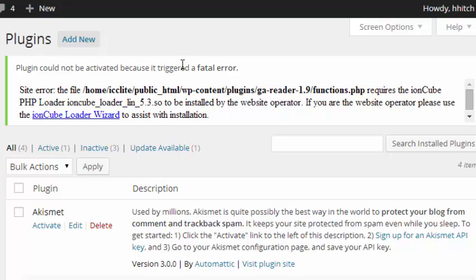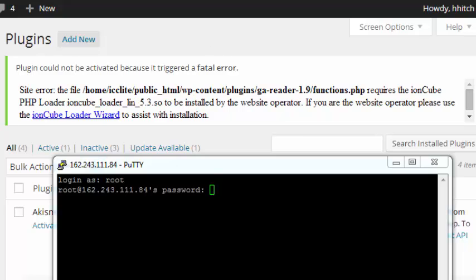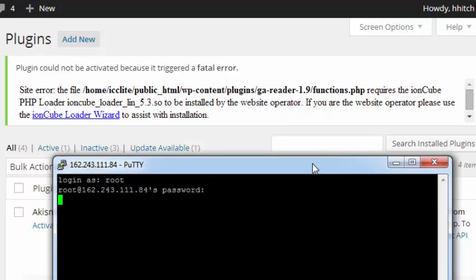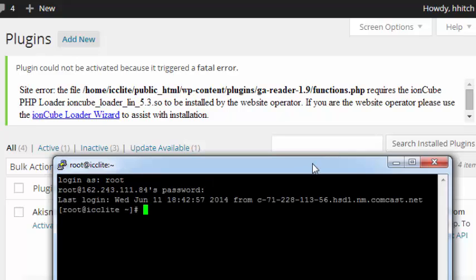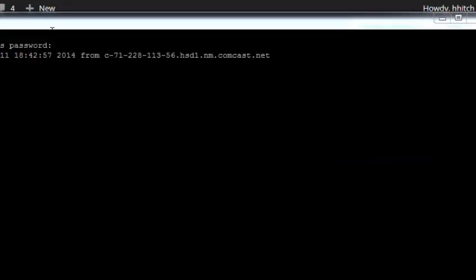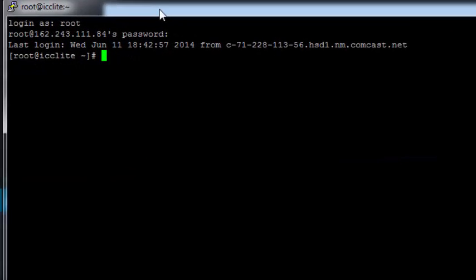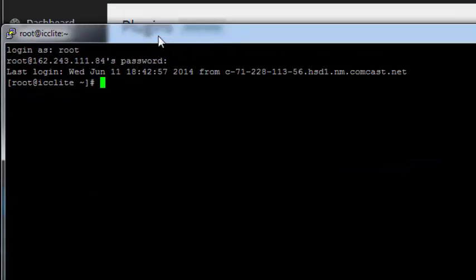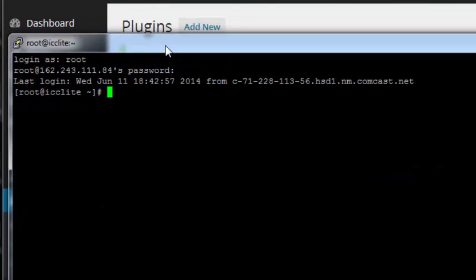We'll start by logging into the secure shell and we really just have to do a little bit in here and then we can go to the website. Here's what we do.